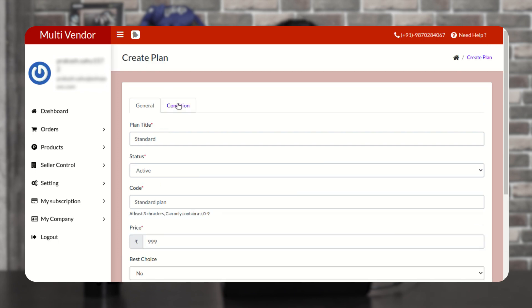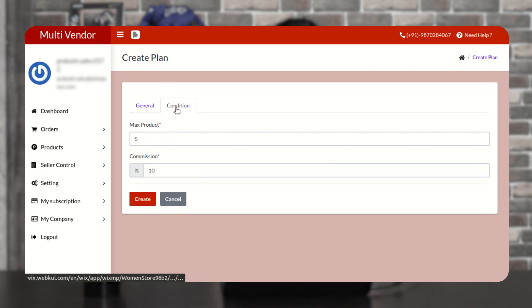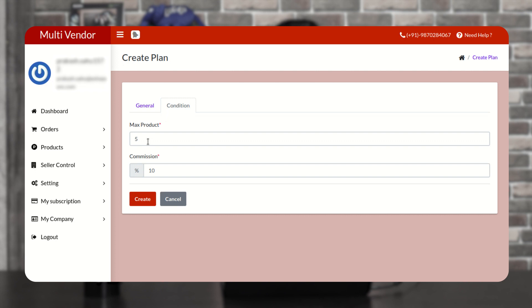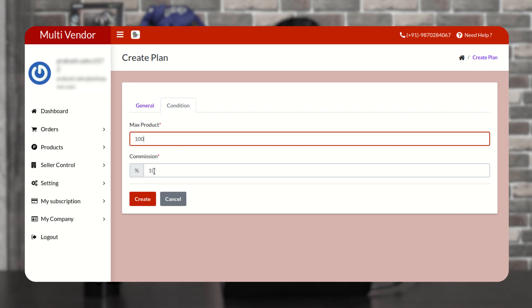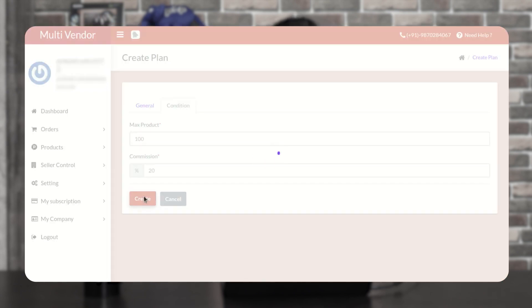Then go to the next tab, that is condition. Mention the products that seller can add into the marketplace and the commission charged by you for the order fulfilled. And then click on create button.